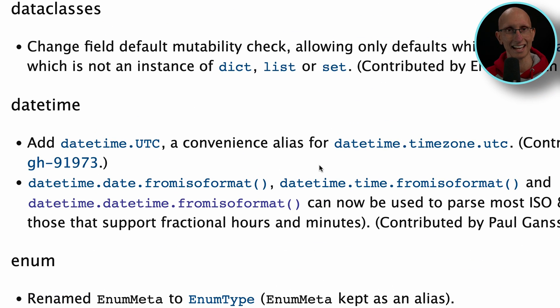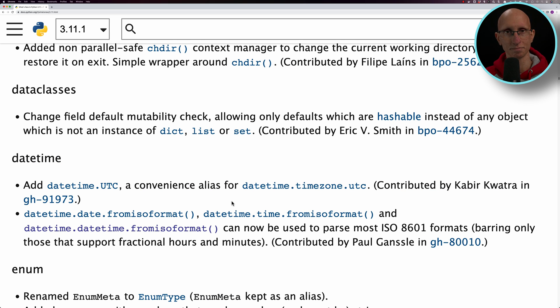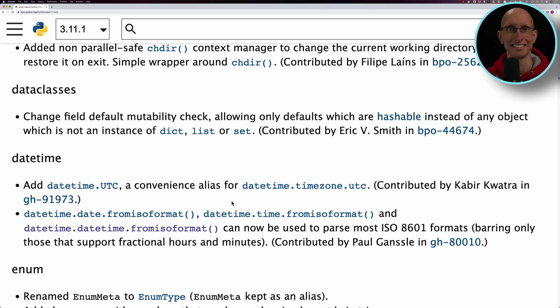It does say it doesn't support everything, but it suggests it's going to probably work on a few more date time strings. So I was wondering, is this the end of the dateutil library or my use of it, at least?